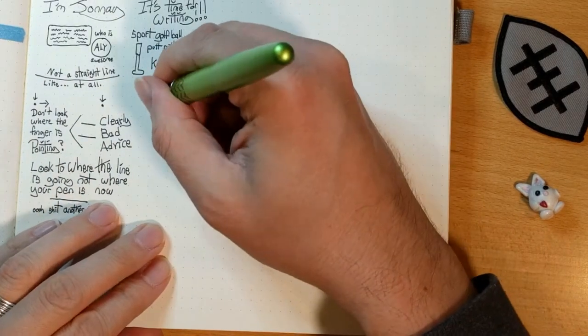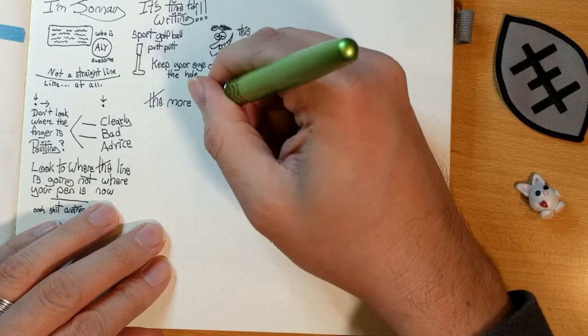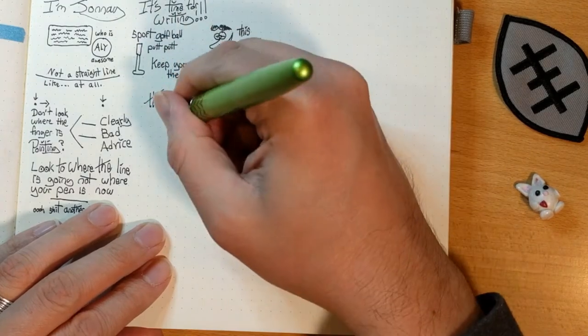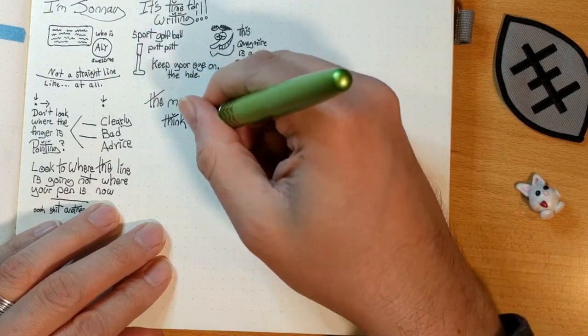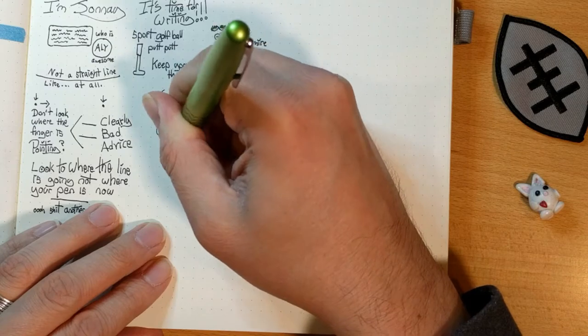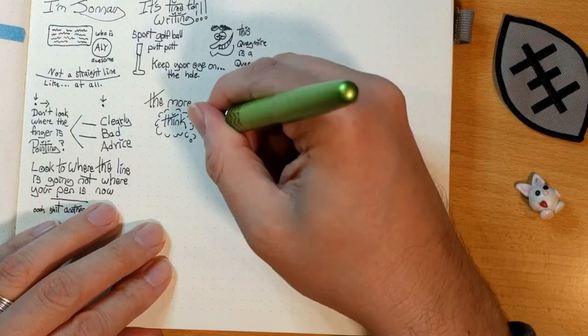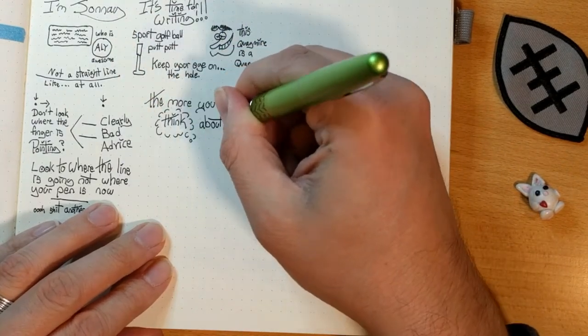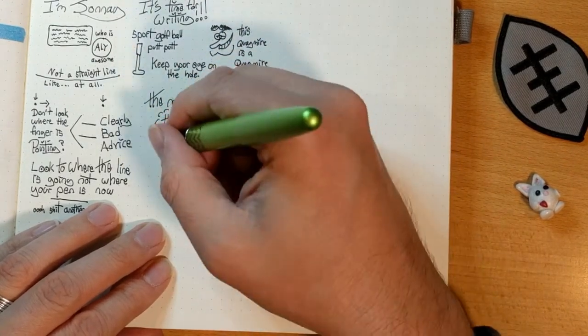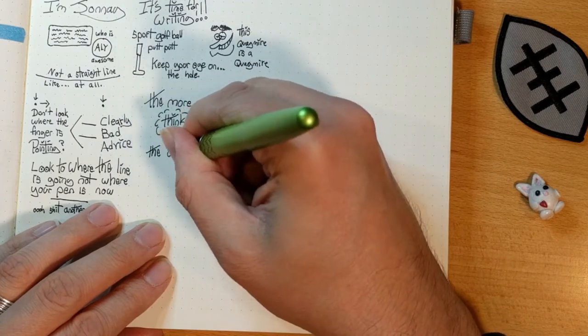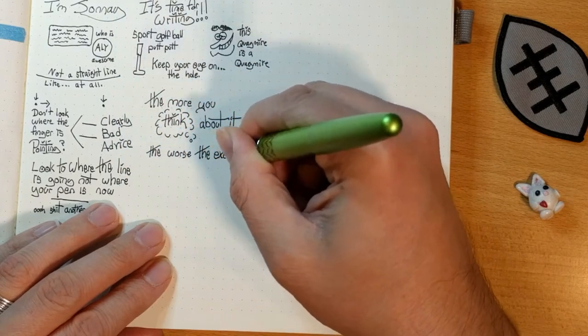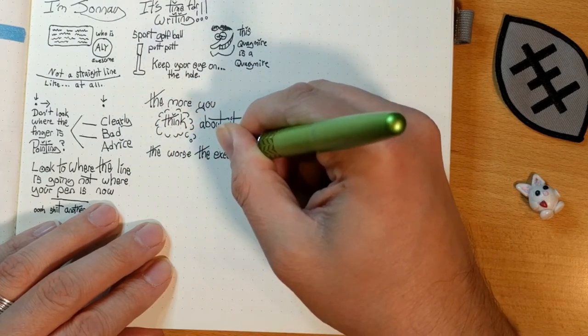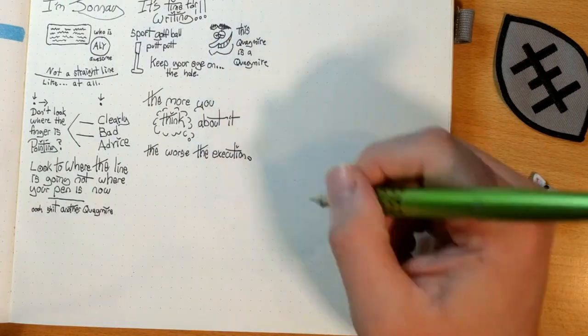And it reminds me of the story of the millipede where if he tries to think of where he's going to put his leg next, he'll just crumple up into a little ball. But if he just lets his legs do the moving, then he's super fast. Also fucking gross. But it comes down to, the more you think about it, the worse the execution.